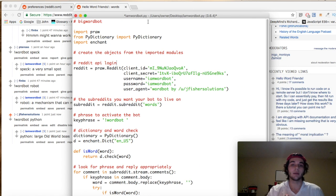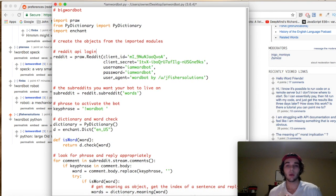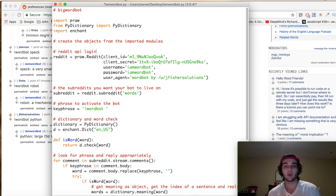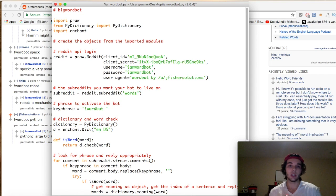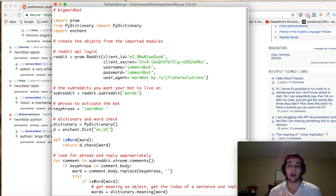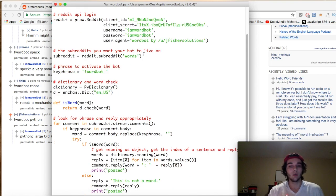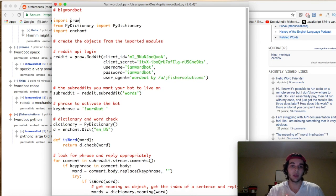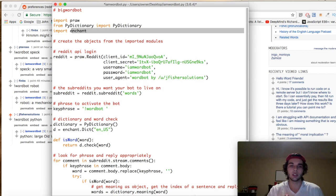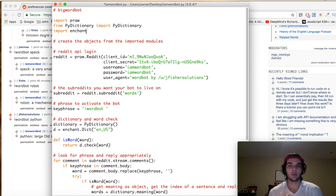Let's review our script. As far as modules you want to use, the big one is called PRAW — that stands for Python Reddit API Wrapper. That's going to allow you to log into the Reddit API, which is an application programming interface for interacting directly with the back end of a website without having to use the user interface. The other two modules — dictionary and enchant — are specific to this bot.